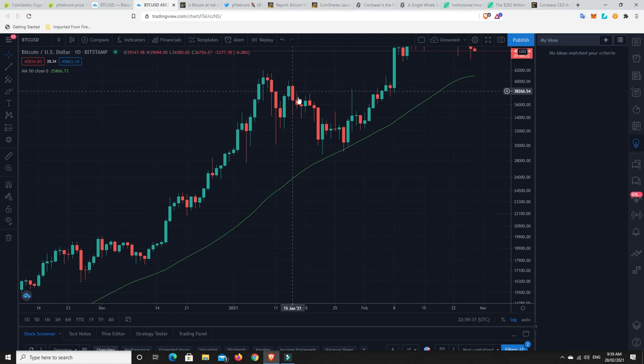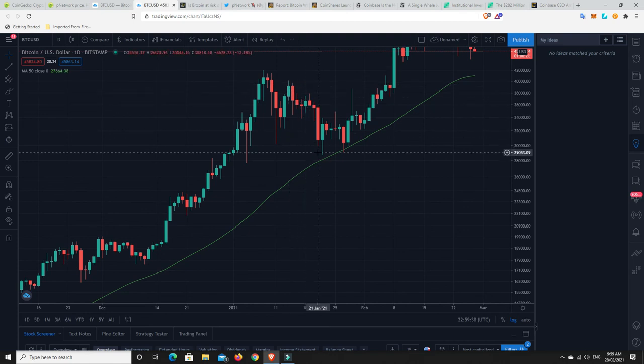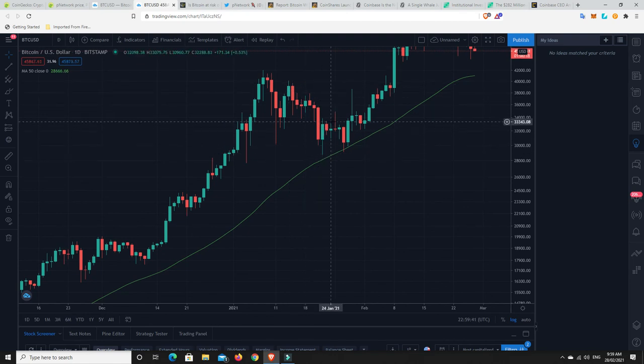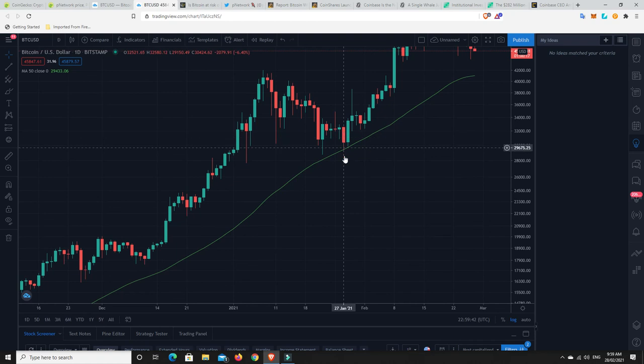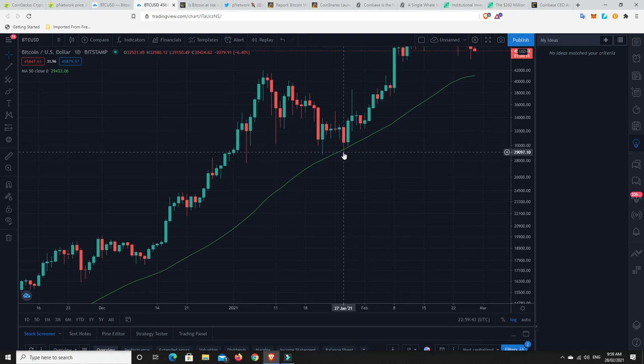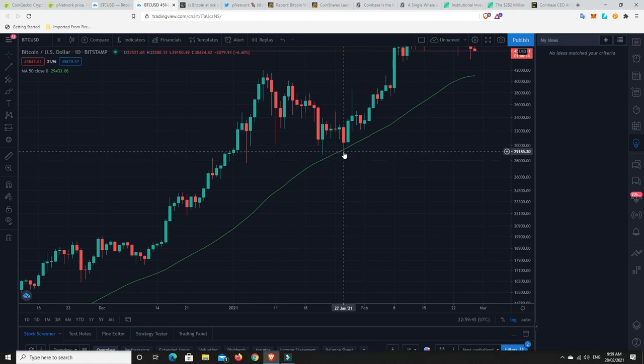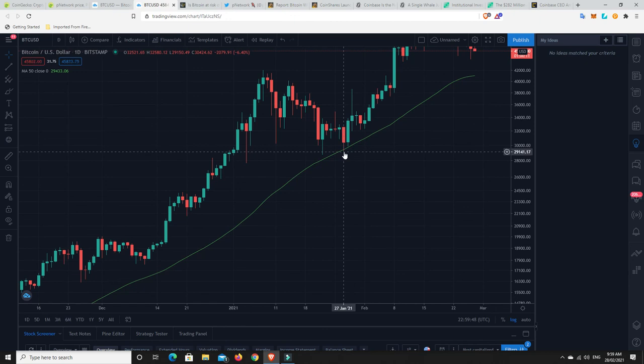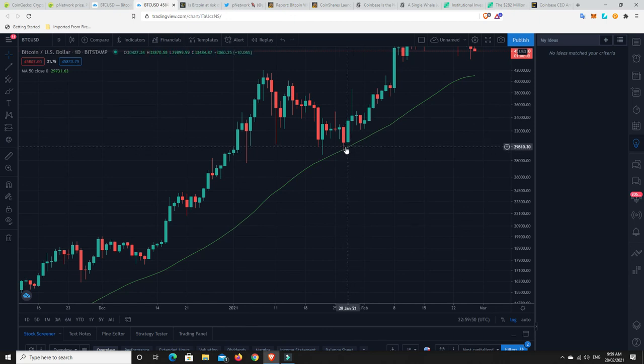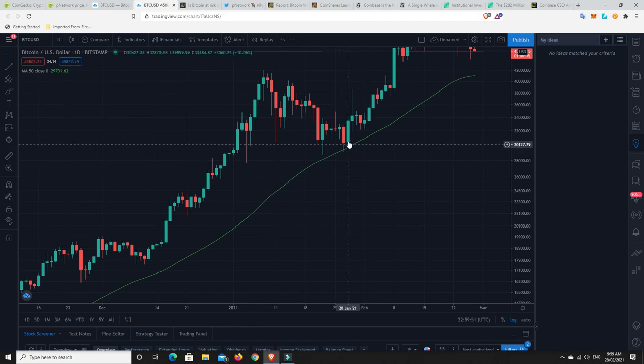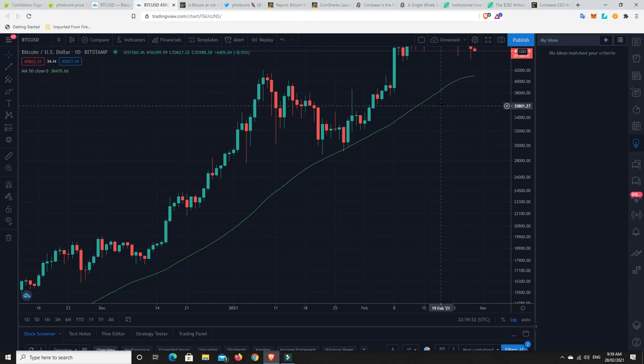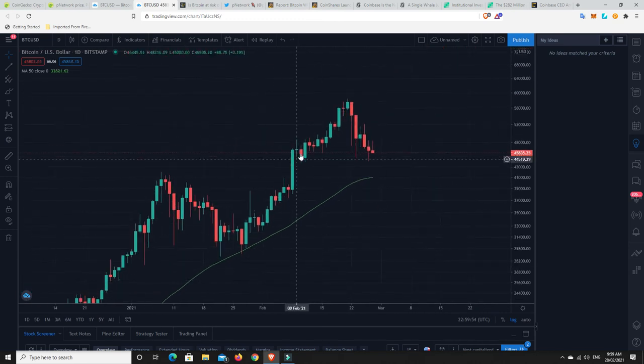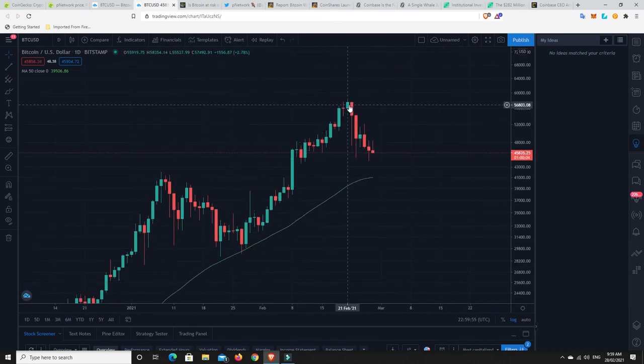Dead cat bounce, sort of fake out. Bang, fell out. Got oh so close to the 50-day. Travelled sideways and we had that last sort of final capitulation sort of thing. And it did wick down and touch the 50-day moving average. And then almost touched there, so two days in a row. And then that's when it started to make this next move.